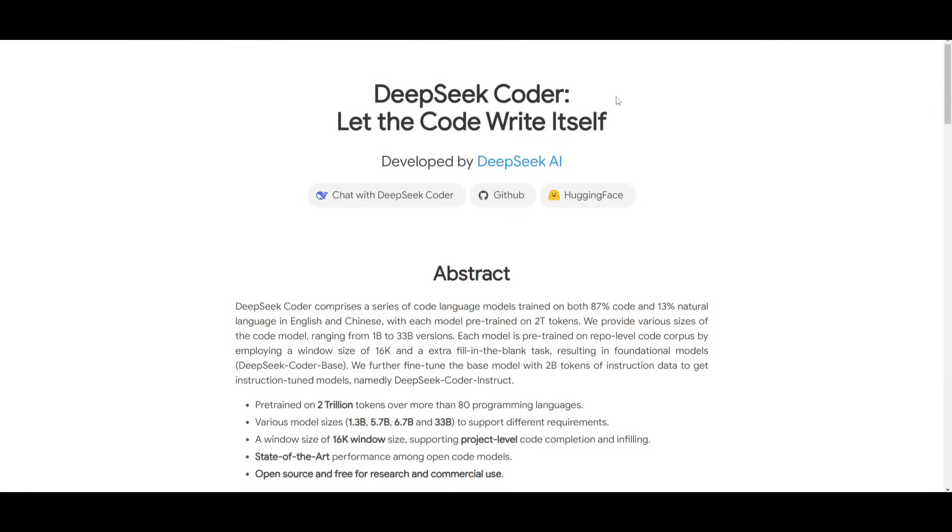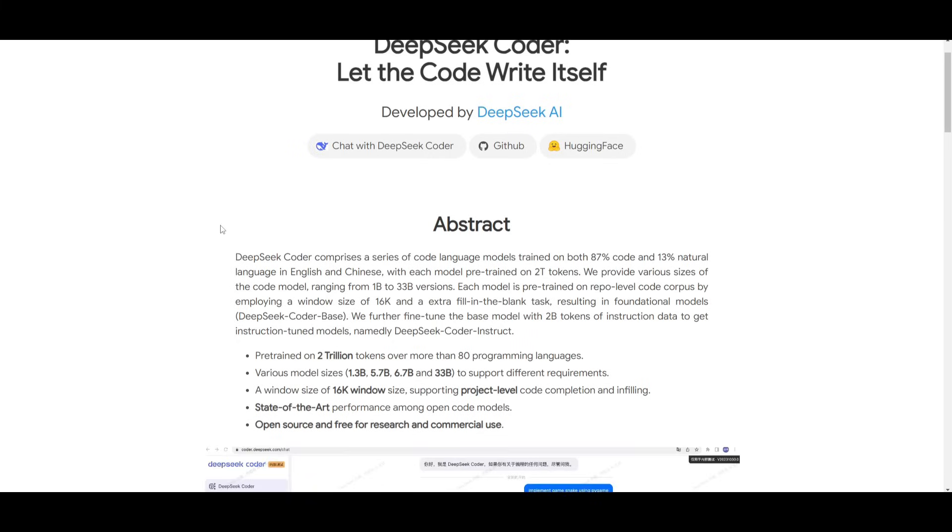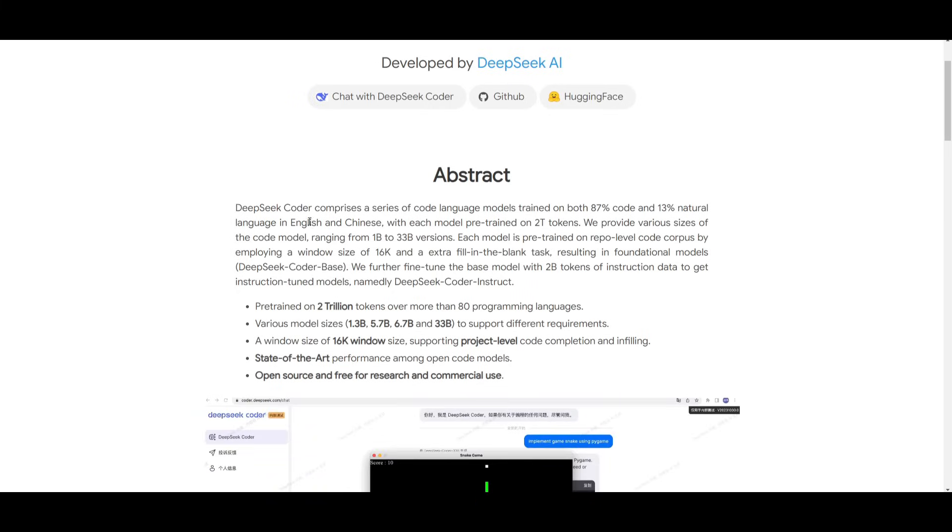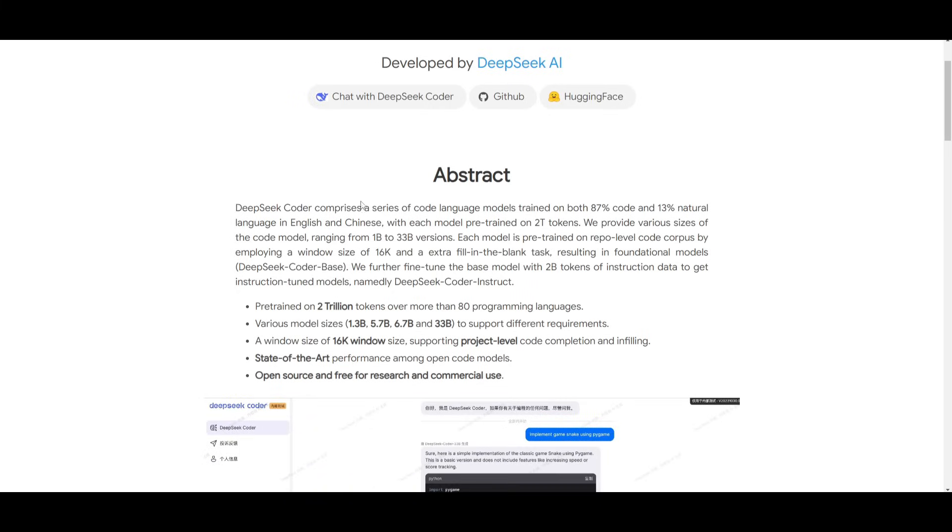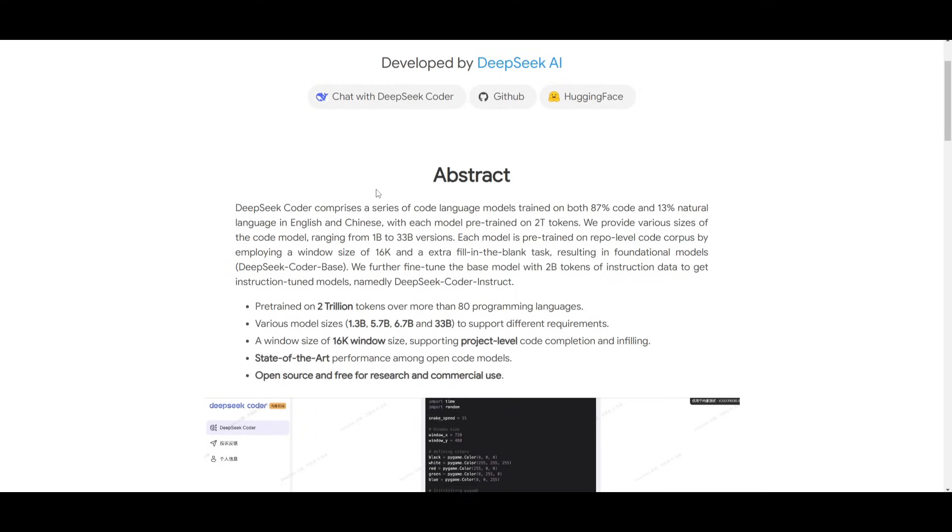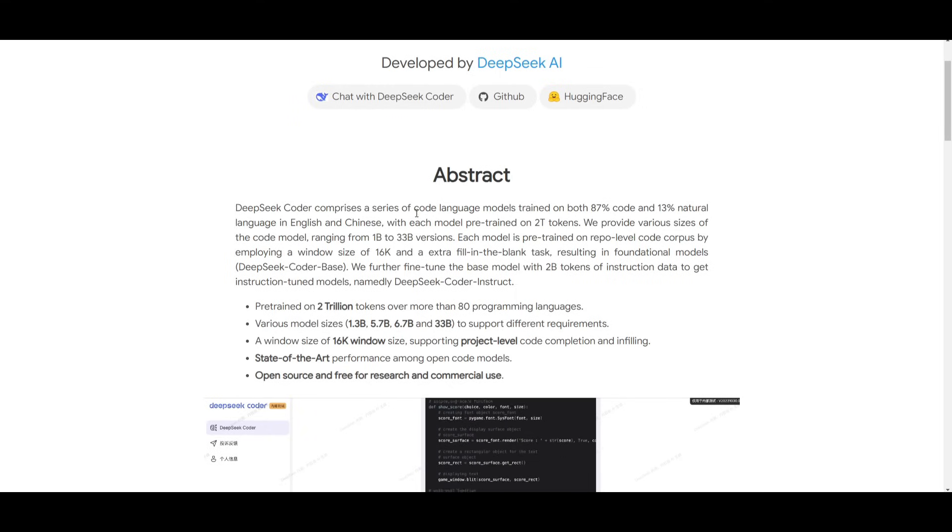In today's video, we're going to take a look at DeepSeek Coder, which lets the code write itself. It offers a range of code language models that are trained on a mix of code and natural language, both in English and Chinese.